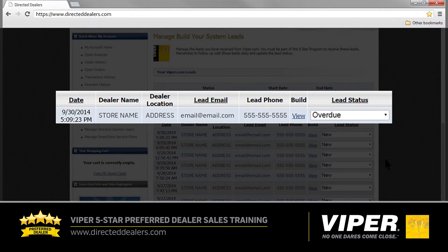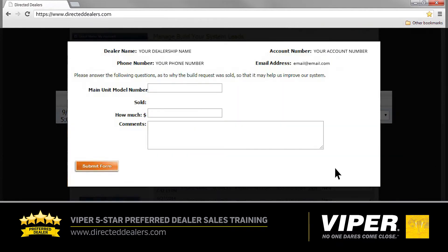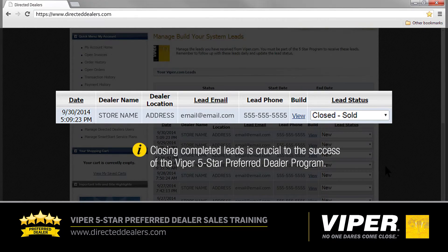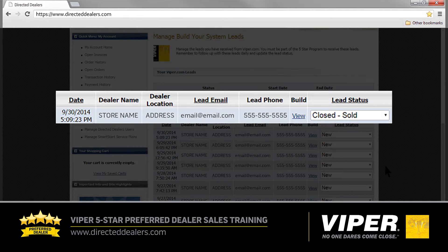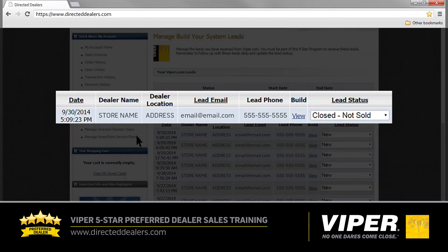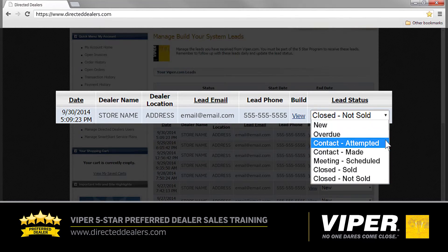When a lead results in a sale, you must close the lead and switch the status to Close Sold. You'll get a pop-up screen where you must enter the main unit model number that was sold and the final sale price. Enter any additional comments that apply and click Submit Form. This information is important for us to monitor lead activity and help us improve our system. When a lead ultimately does not result in a sale, you must close the lead and switch the status to Close Not Sold. You'll also get a pop-up screen where you must enter the reason why the lead did not result in a sale. Once you've made your selection, click Submit Form. This information also helps us monitor lead activity and improve our system.